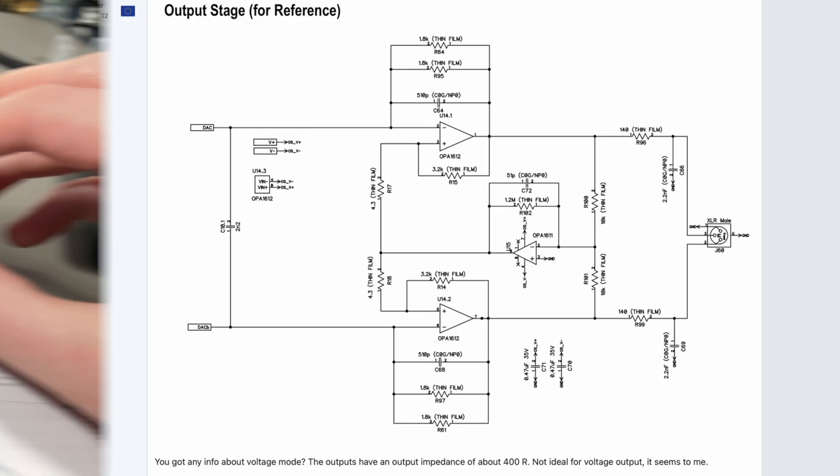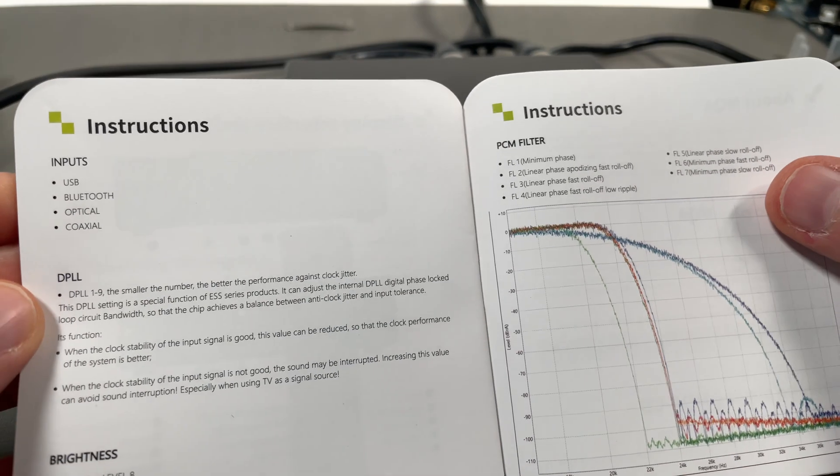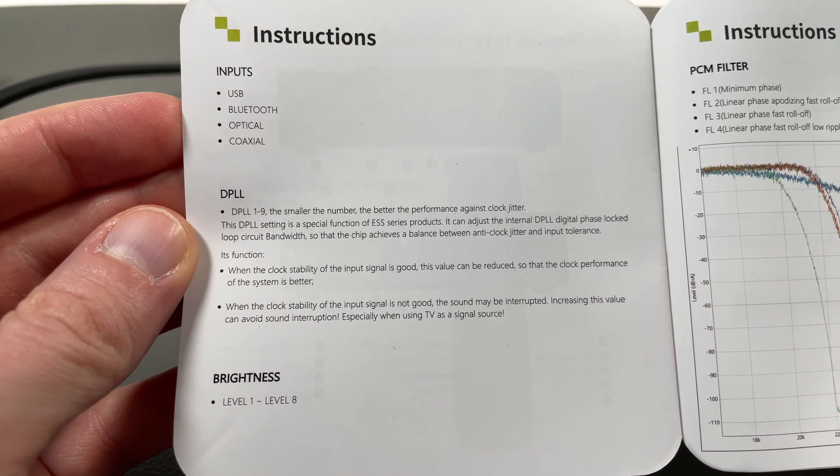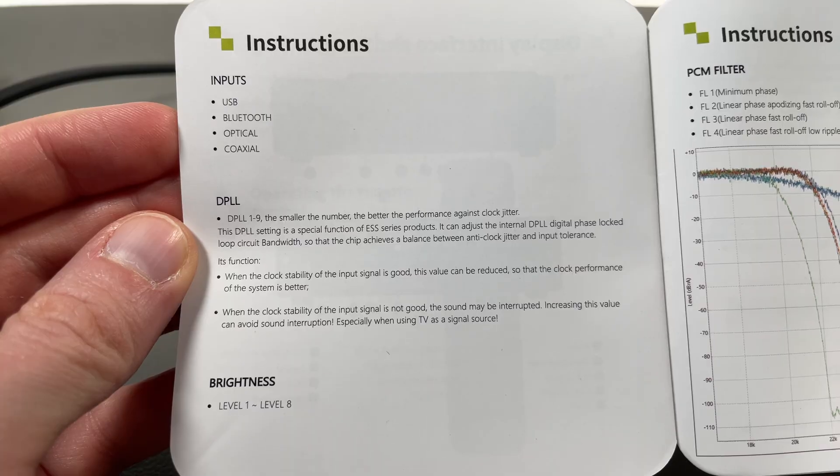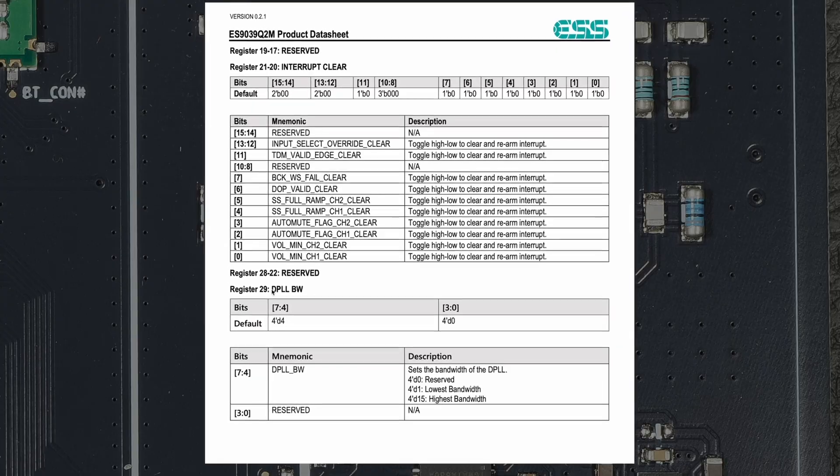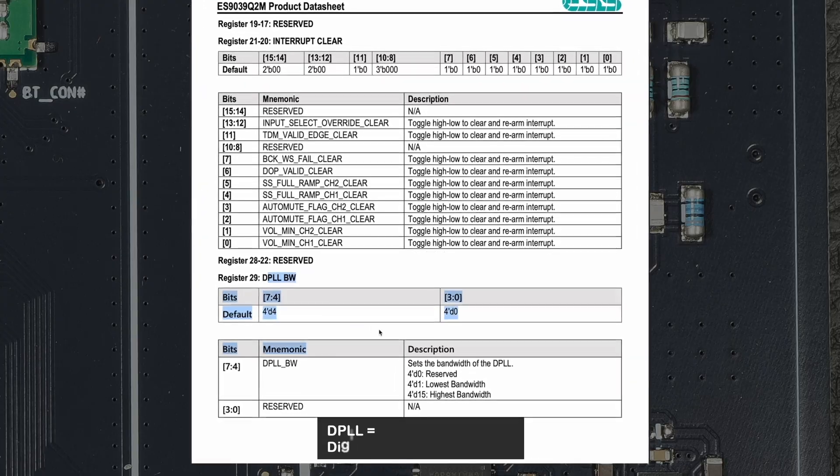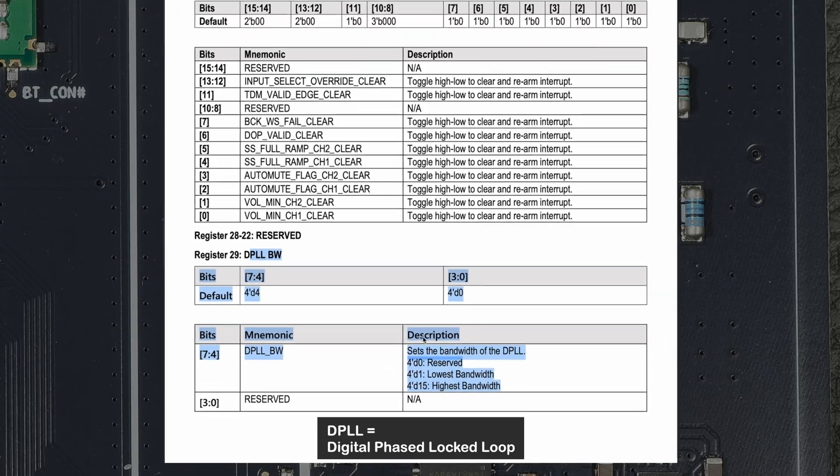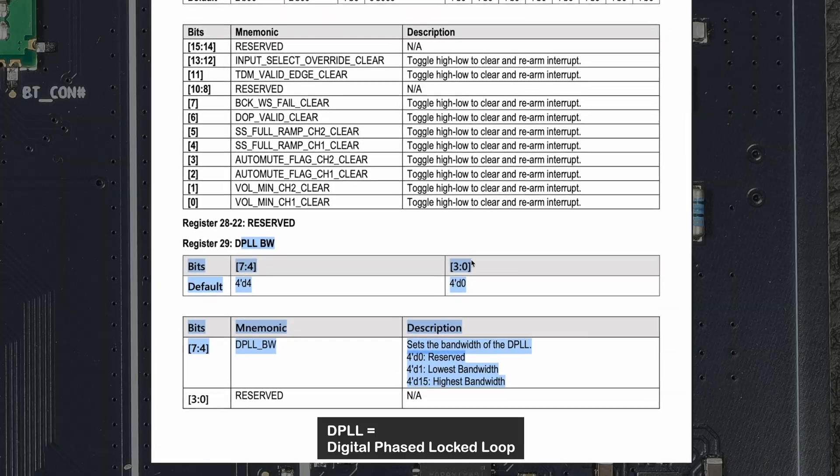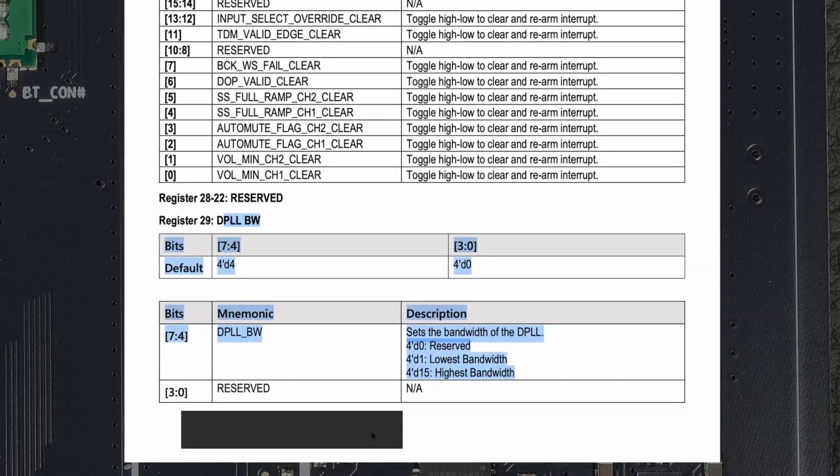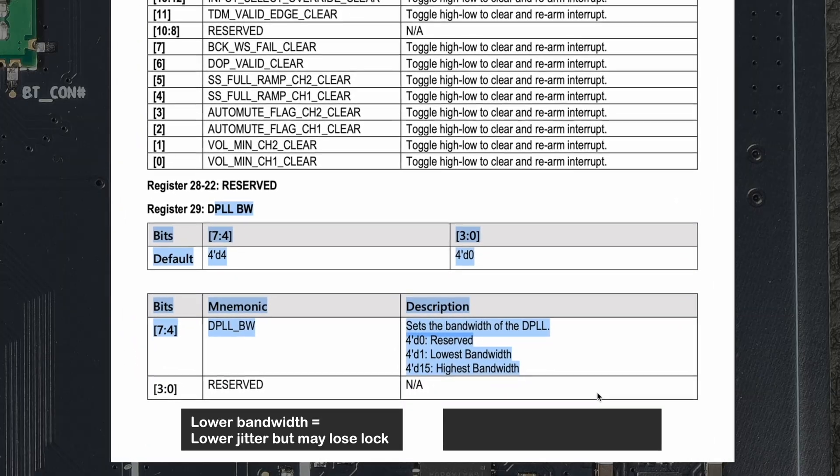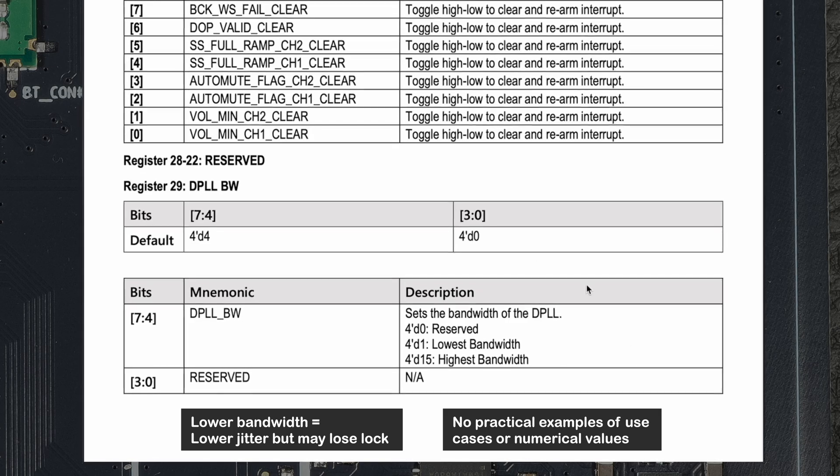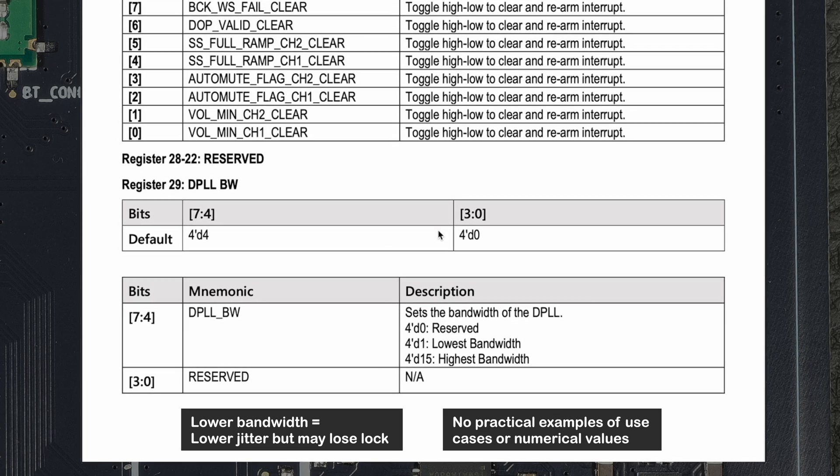When we look at the menu of the SMSL DAC, we also noticed there was this DPLL setting, and here it is also in a register—you can select the bandwidth. But the datasheet doesn't mention it anywhere else, so there's no information what it actually means, what settings should you use in what kind of use cases.